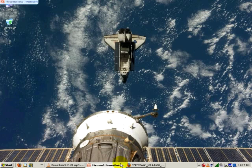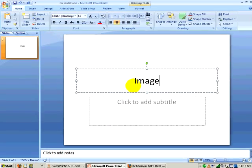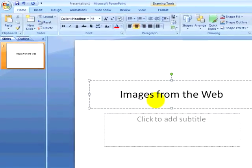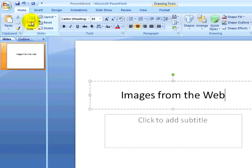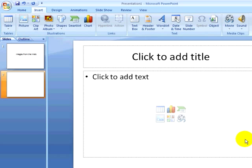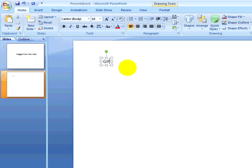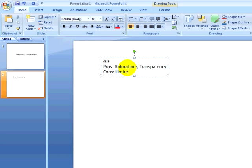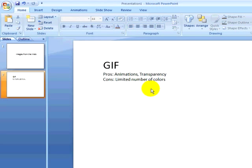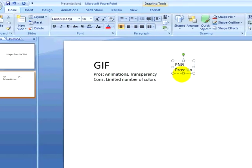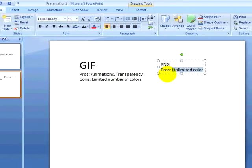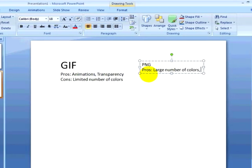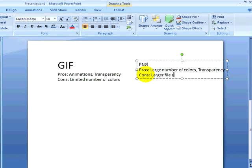We're going to talk about using images from the web, and specifically, we're going to talk about a couple of formats. One format we'll talk about is GIF. GIF images have some pros, such as animation and transparency. They also have some cons, which are a limited number of colors. The other format we'll talk about really briefly is PNGs. PNGs have some pros, such as lossless compression and transparency. They have some cons, such as larger file sizes than JPEGs.